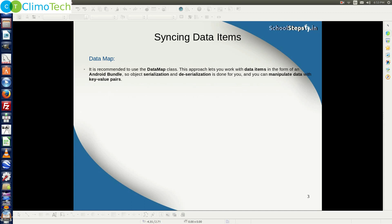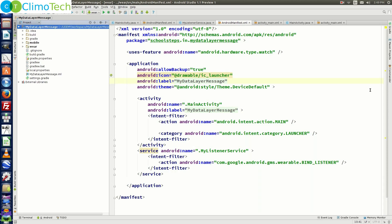Let's continue with our program. Open Android Studio and open the project on which we worked last, that is 'my data layer message'. We need to look for the workspace of this particular project. If you select the project, you can see the path in the bracket — it shows home, then a folder named Udemy, then a folder named workspace, and inside the workspace is our project.